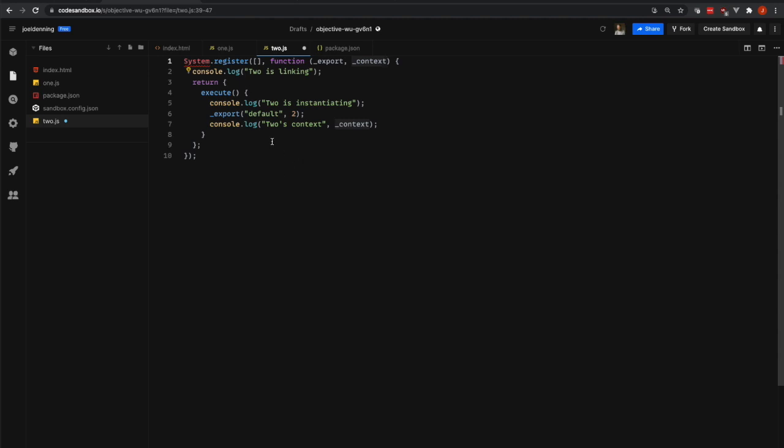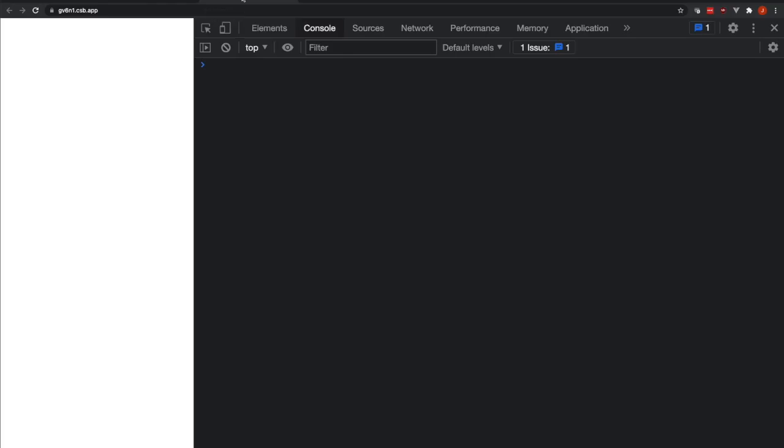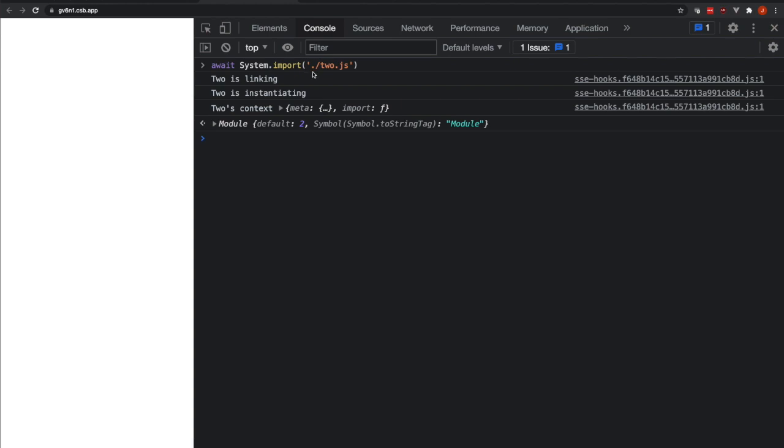Okay, so now let's look at this code executing in the browser. So in this tab, I'm going to call System.import 2.js and we'll see a few console logs and we'll also see our export working. Here we go. So you can see that it downloaded the 2.js file, it linked it, and then it instantiated it.